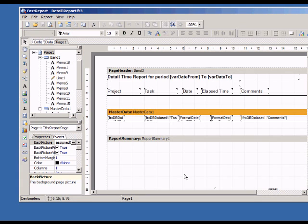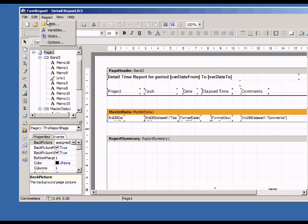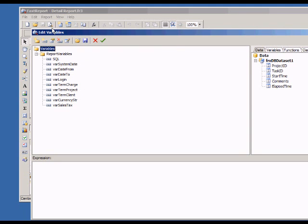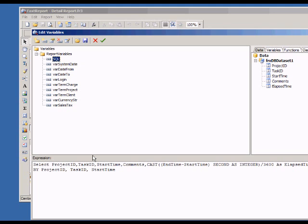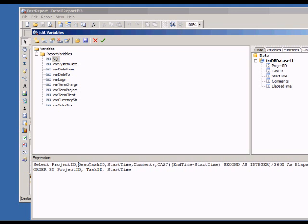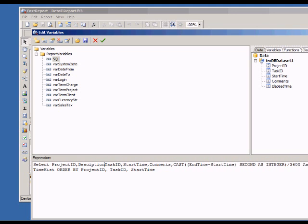First, we need to change the underlying report SQL query to include the Description field. Now we'll add a Join with the Projects table which contains the Description field.